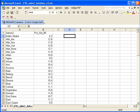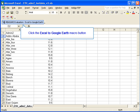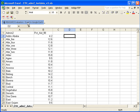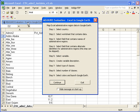And when you launch the macro by clicking on the custom toolbar button that says measure evaluation Excel to Google Earth, you'll see a dialog box.